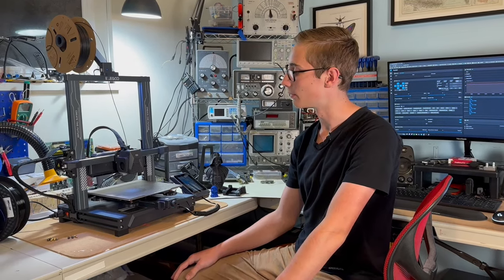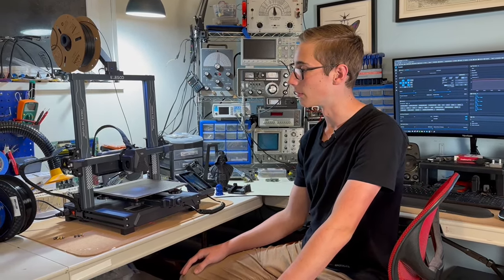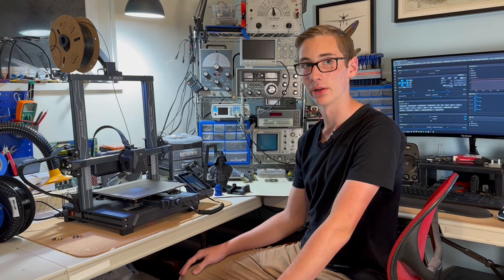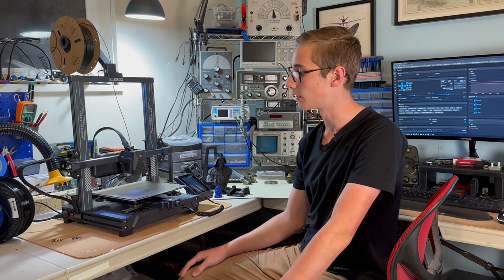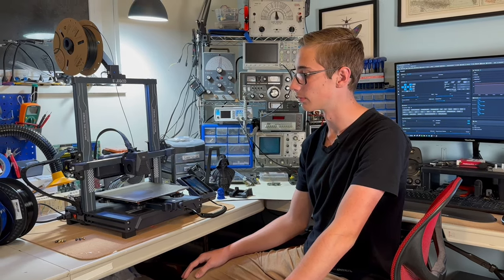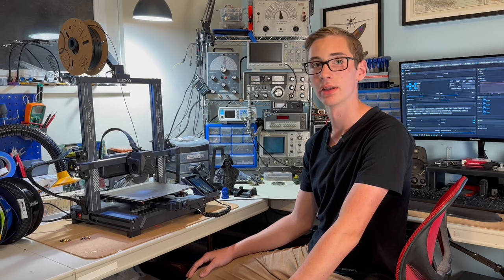Hey, this is Ben with my review of the Elegoo Neptune 4 Pro. I did an unboxing and setup video a little while back, and this is my review of the unit after printing with it for a couple hundred hours.